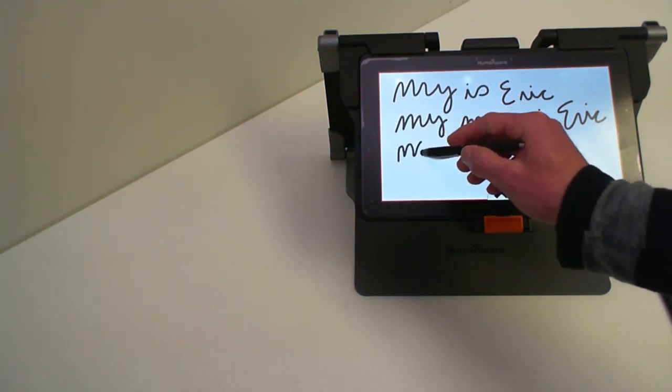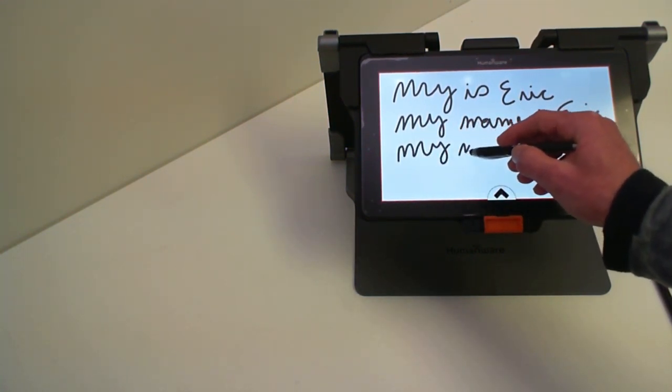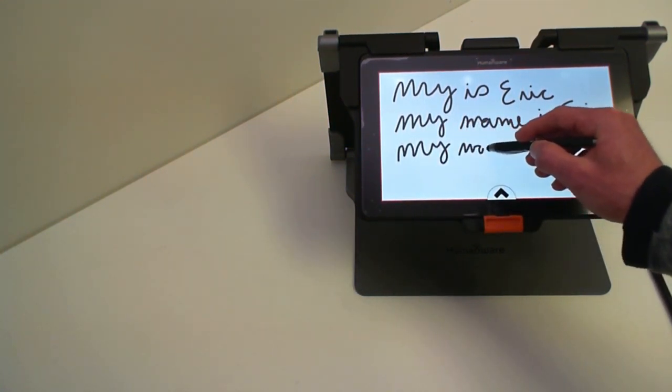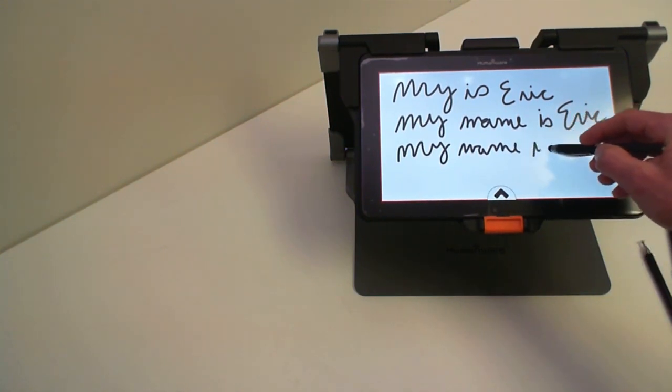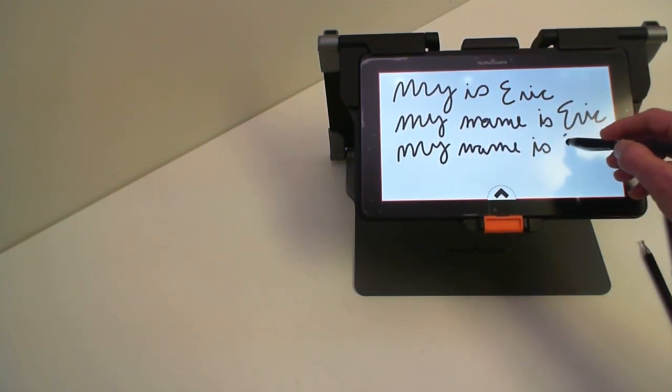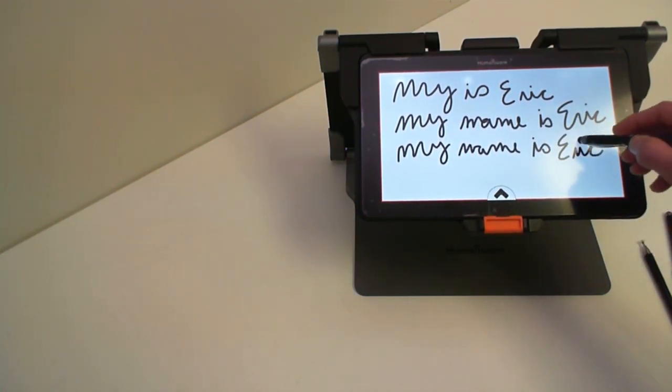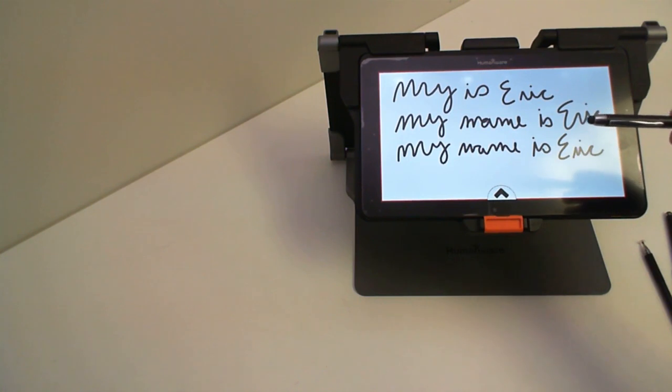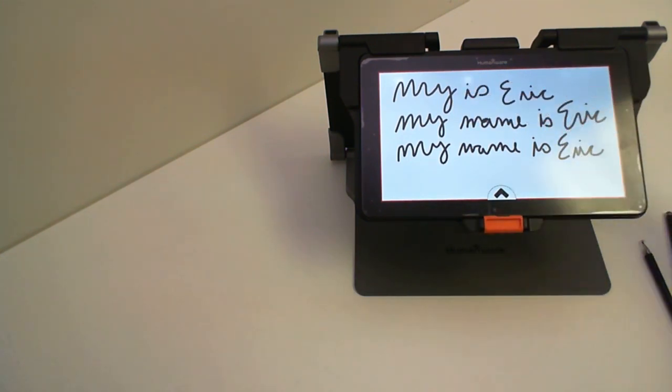So again I'm going to write my name is Eric with no problem whatsoever with this normal pen.